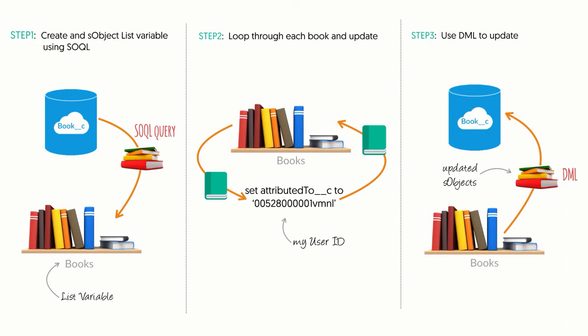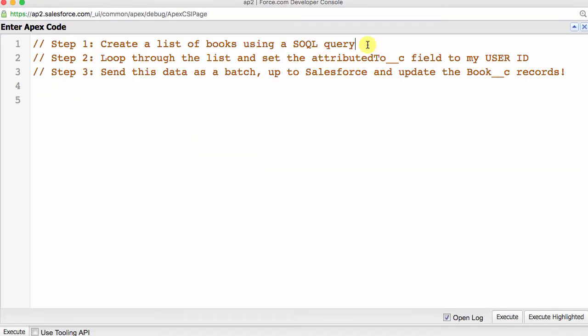First, let's look at the pseudocode. Create a list of books using SOQL query. Loop through the list, and then set the attributed to field. And then, send this data as a batch up to Salesforce and update the book records. The great thing about starting with pseudocode is that we already have the beginning of our code comments. Code comments are awesome, because, believe me, they make our future developer really happy. The worst thing in the world is to work hard on some code, and then months later, have to make a change, and you have no idea what your code means. It's so much easier to comment as you go and save yourself some headaches.